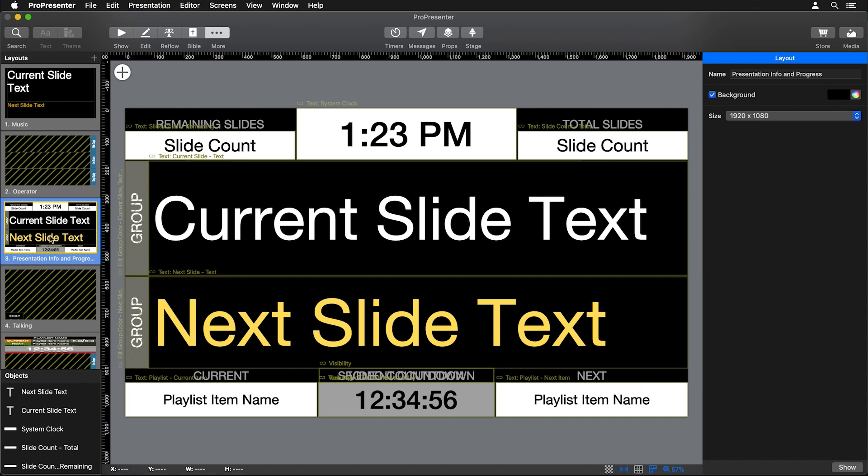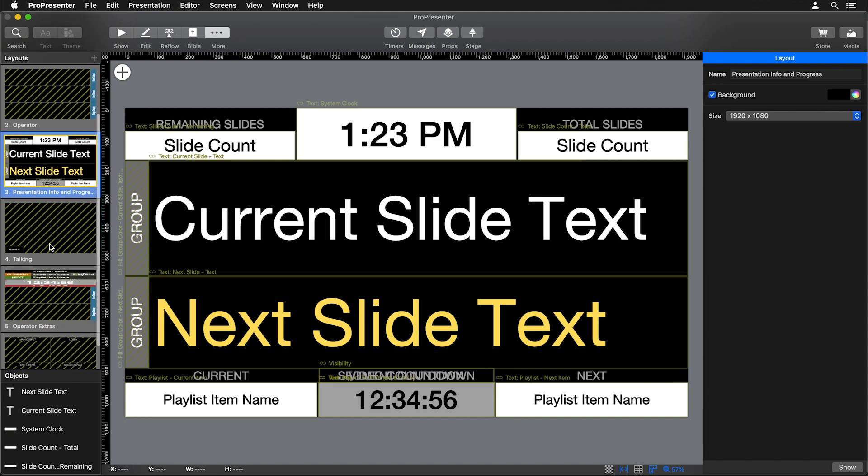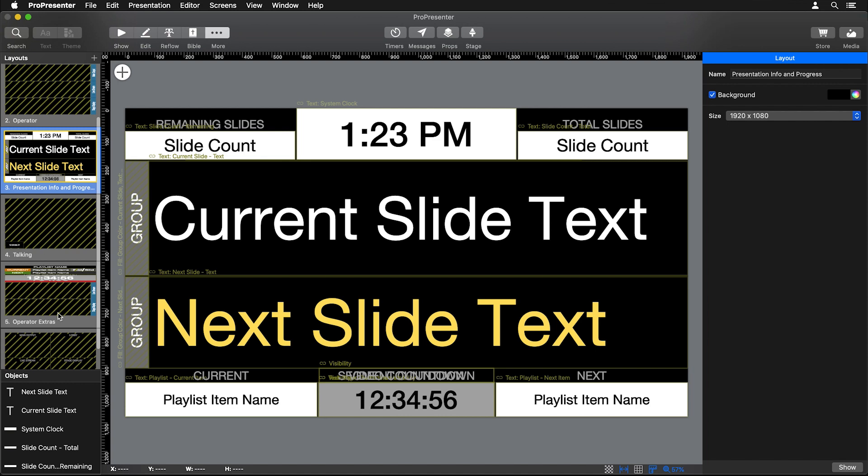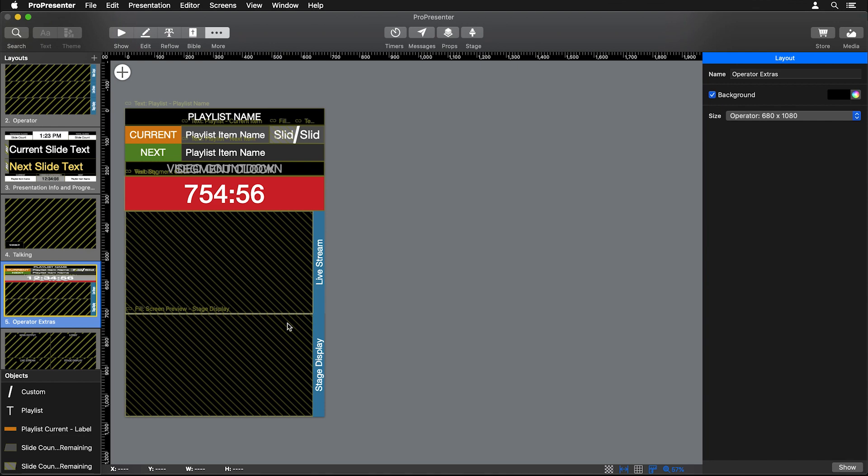What I did is took a lot of those elements and added some other ones to our tall layout here. I have our current playlist item, the current slide we're on out of the total amount of slides, our next playlist item, the name of our playlist, a bunch of different clocks and timers, and I still had enough room to do a couple different screen previews for our Live Stream screen and our Stage Display.